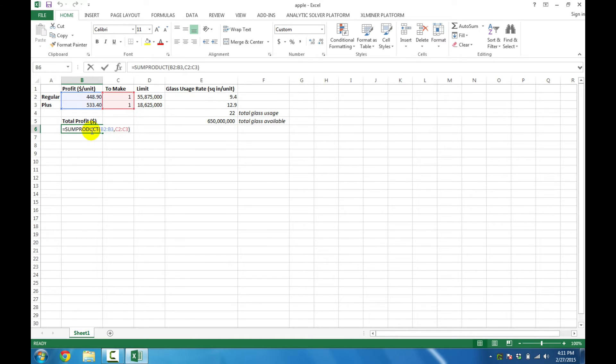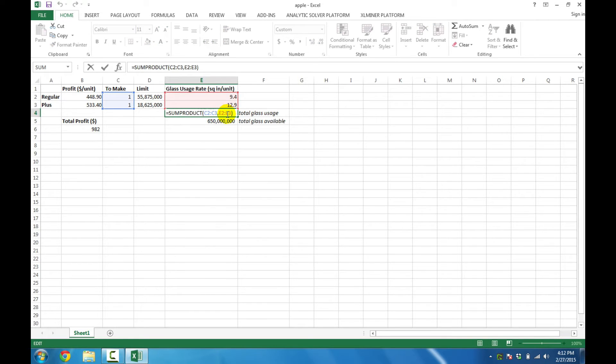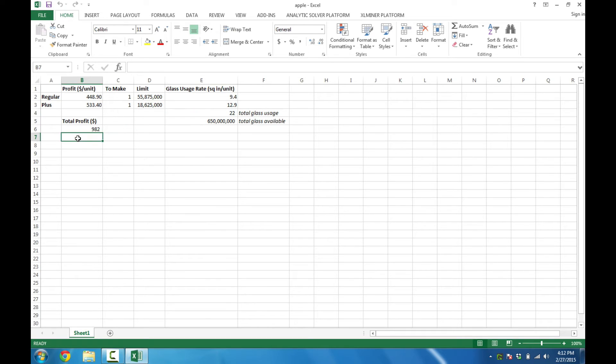We've also got the total profit, which is a sum product command as seen here, and the glass usage, raw material usage, is a sum product command as well.